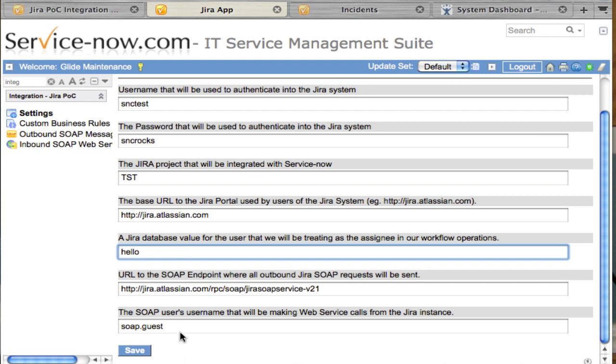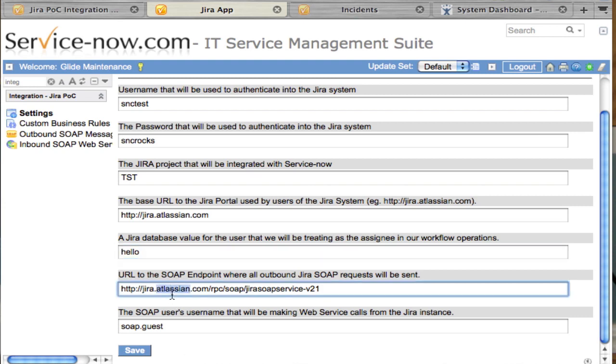This is the SOAP endpoint to the Jira instance. This is to the demo instance, but if you're going to a different Jira installation, you'll need to get the URL to the SOAP endpoint there.